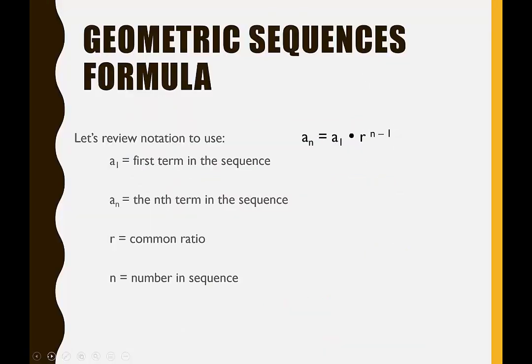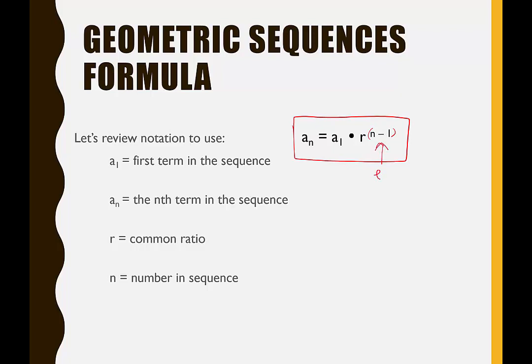The formula to find any term in a geometric sequence is: a sub n is equal to a sub 1 times r to the n minus 1. Note that n minus 1 is the exponent of r. To clarify the variables: a sub 1 is the first term, a sub n is the nth term, r is the common ratio, and n is the number in the sequence we're looking for.